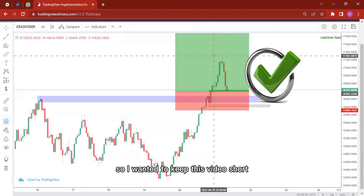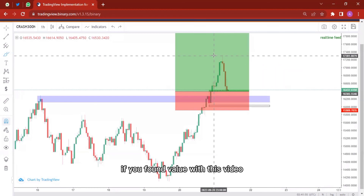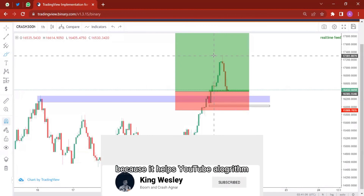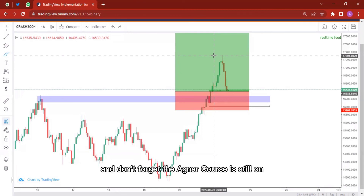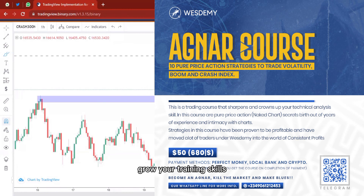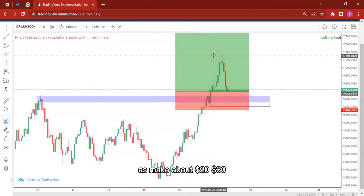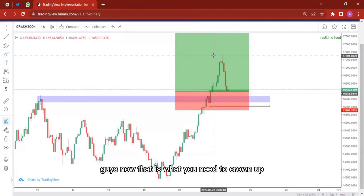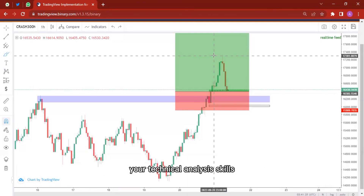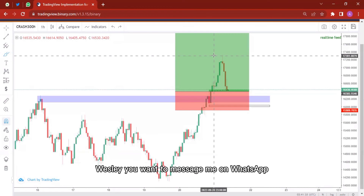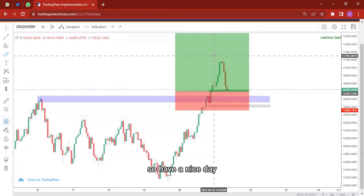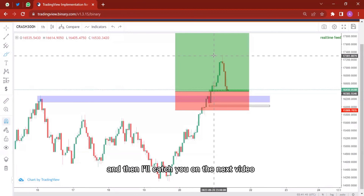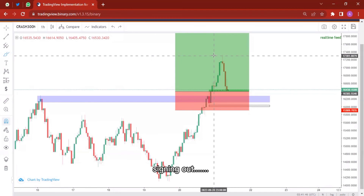I wanted to keep this video short and straight to the point. If you found value with this video please hit the subscribe button and also hit the like button because it helps YouTube. Share this video with other traders, and join my Telegram channel where I upload chart analysis and signals. The Agnar course is still on — it helps average traders make about 20 to 30 dollars on a daily basis. That is what you need to improve your technical analysis skills. I still remain your trader King Wesley — my WhatsApp line and Telegram link will be in the description box below. Have a nice day, don't forget to subscribe, and I'll catch you on the next video. Trade out my fee and I'm signing out.